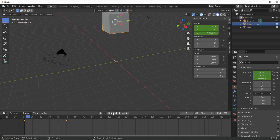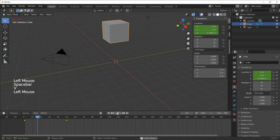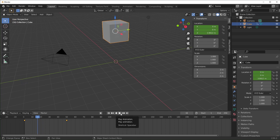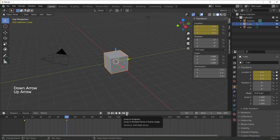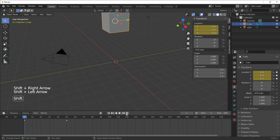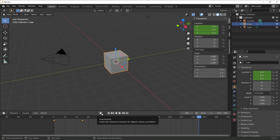Let me quickly talk about these options up here. We have play and play in reverse — hover over those to see the shortcuts. We have jump to keyframe with the up and down arrows, which lands directly on the keyframe. We also have jump to the end and beginning with Shift-Left and Shift-Right. And then we have auto keying, which I'll talk about in just a second.